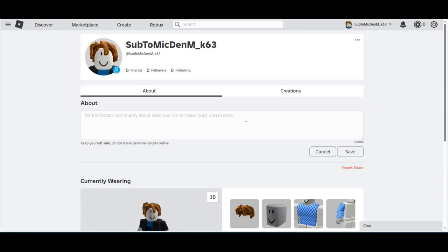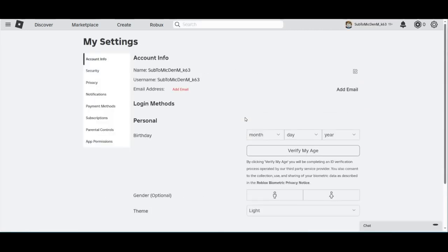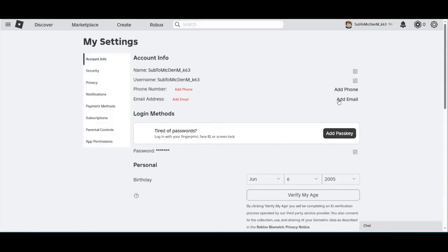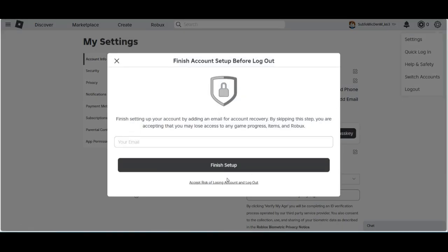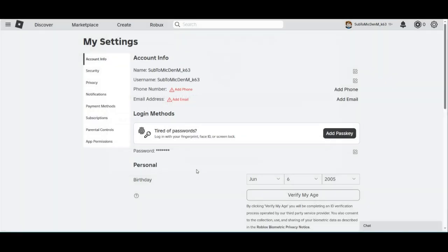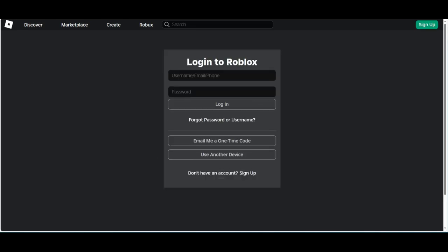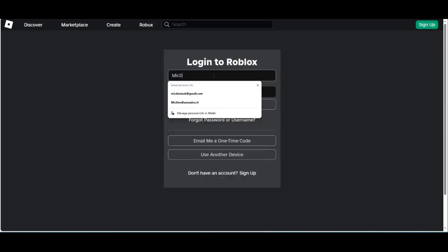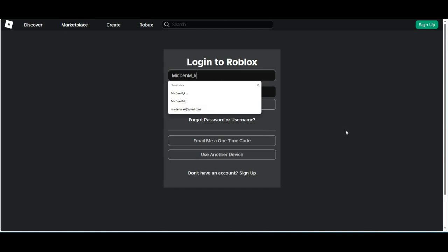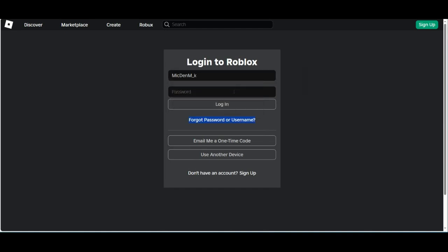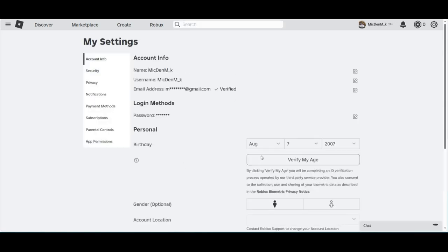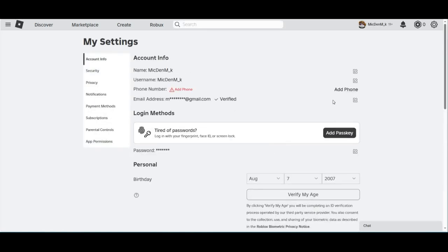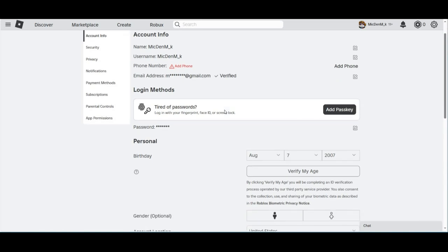Also, what I do recommend is verifying your email address and adding it. Because what that is going to do is, let's see, on my main account, let me log into my main account. Yeah, on my main account, I already verified my email address.